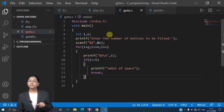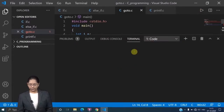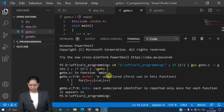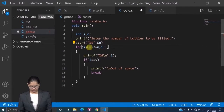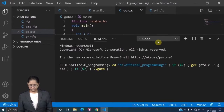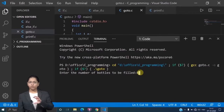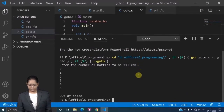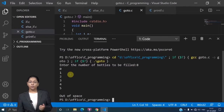Let me save this code and run it, then I'll explain again through the example. I had initialized a variable incorrectly, so I correct it to zero, save it, and run it. Now let's take eight bottles — meaning I want to fill up eight bottles. You can see that the moment i reaches five, it goes out of the loop.